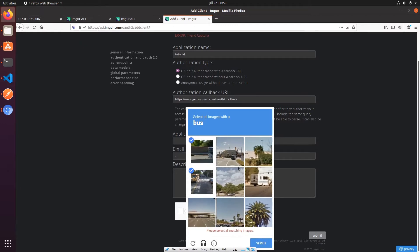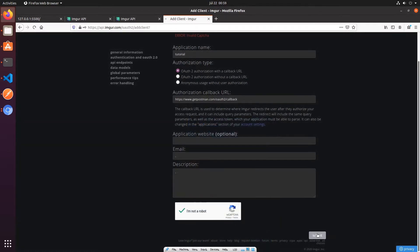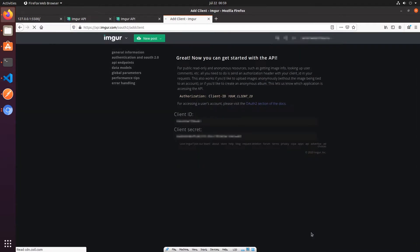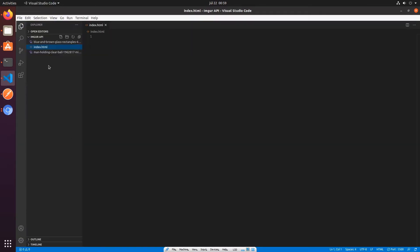I need to complete the CAPTCHA — selecting taxis in the image grid to prove I'm not a robot.